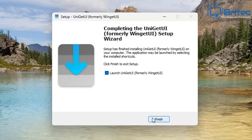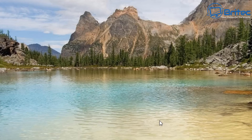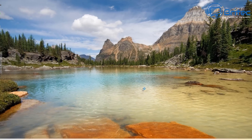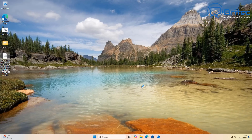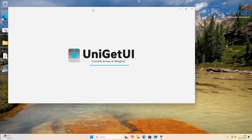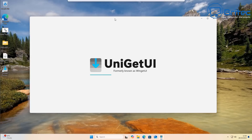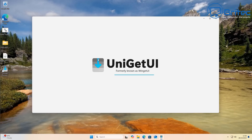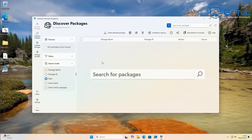Once the installation is done we can launch UniGetUI, so let's click finish. This will launch the application and it will look something like this when it populates on the screen.